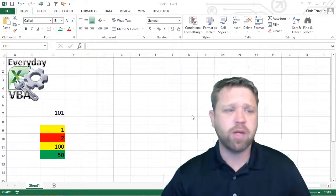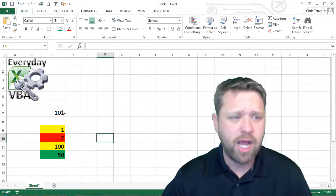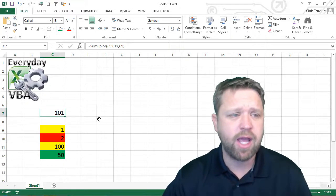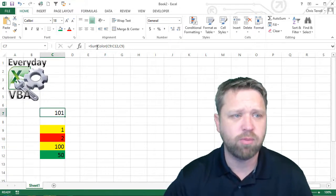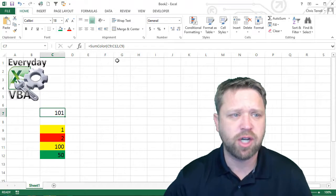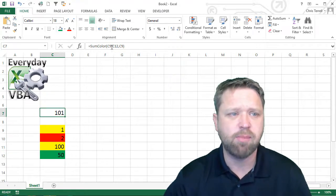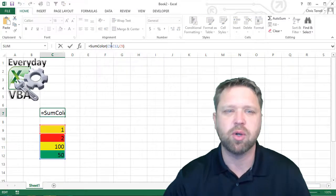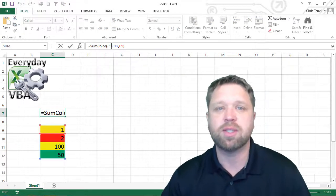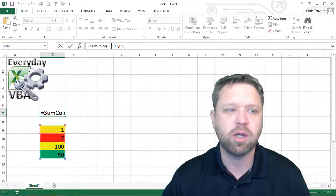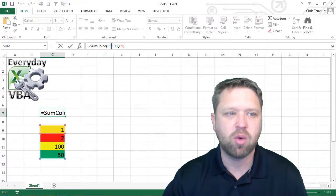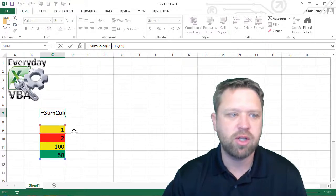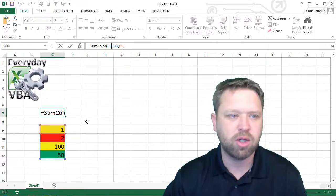So that's what we've got here. We have a formula. This is my function that I created. It's sum by color. So the way that sum by color works is you put in your range and then you put in your color.